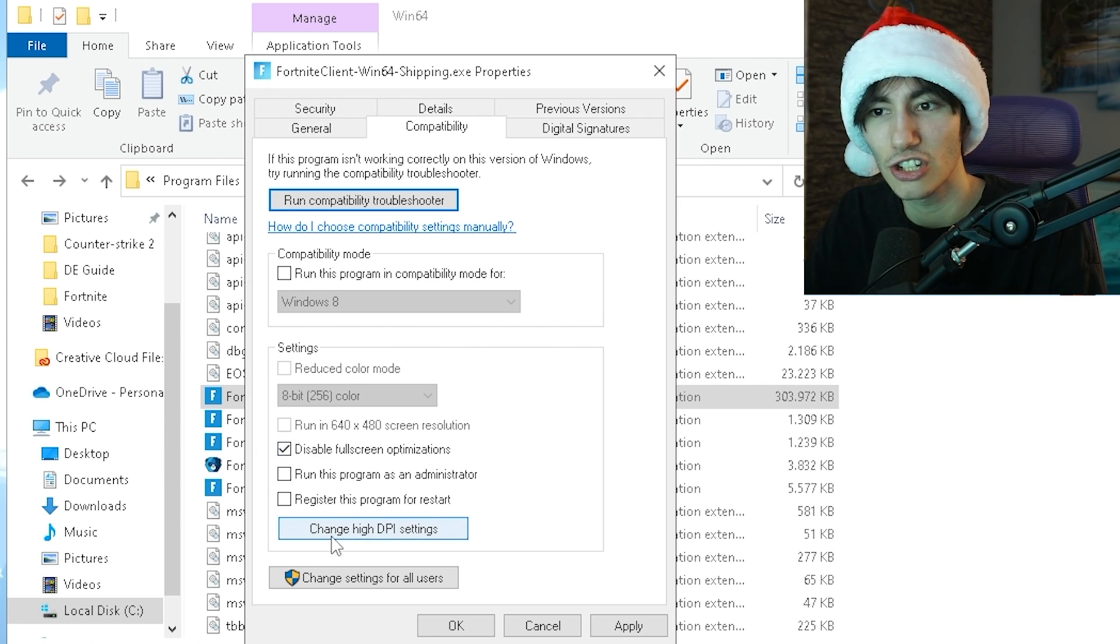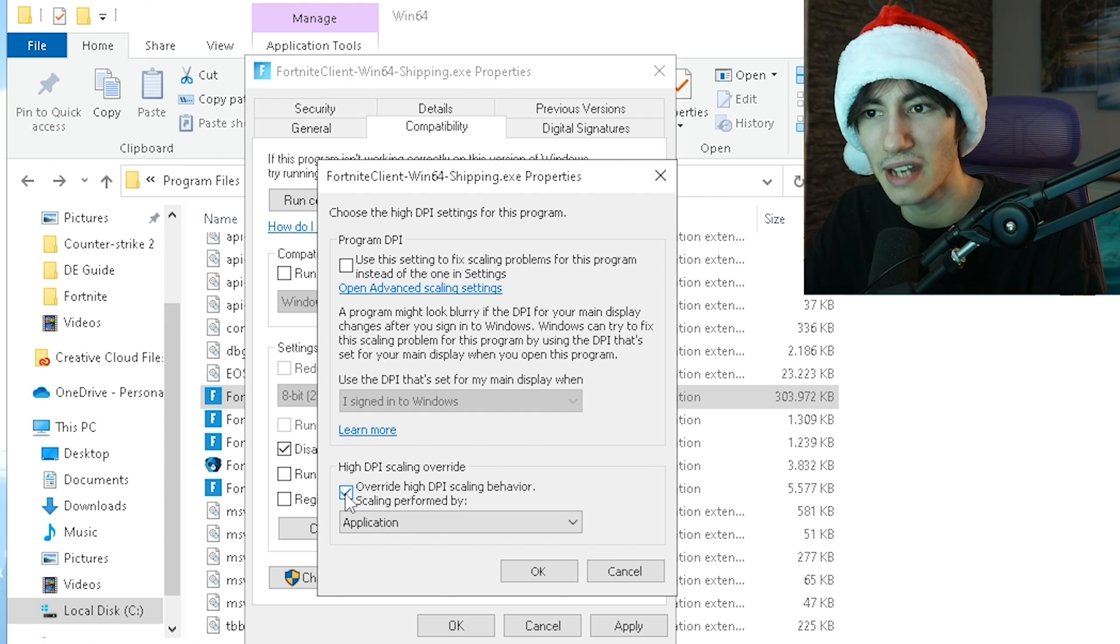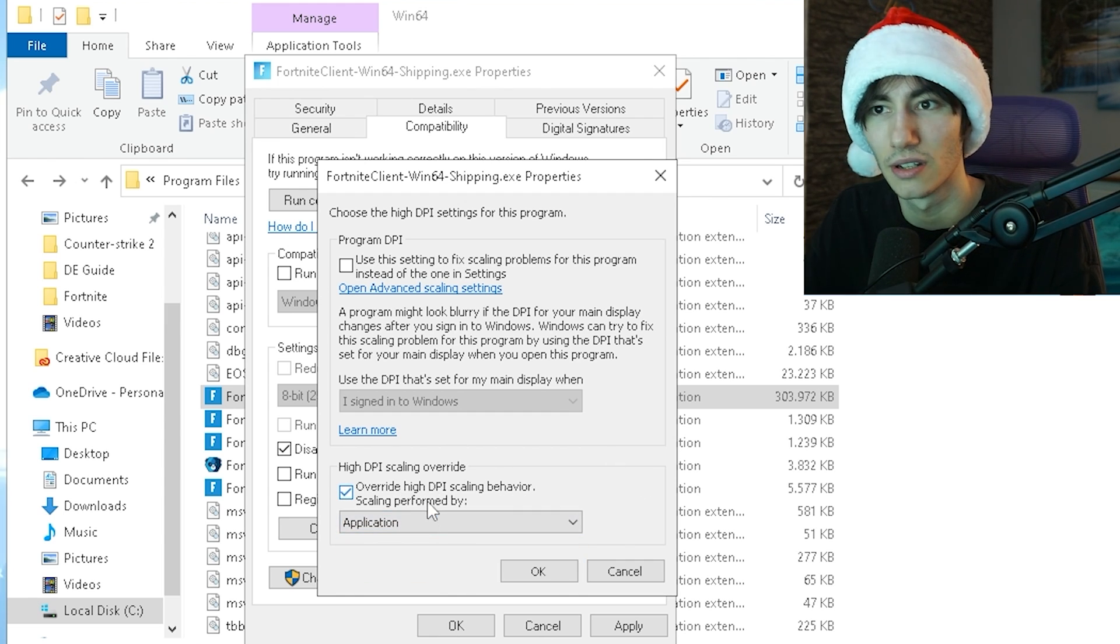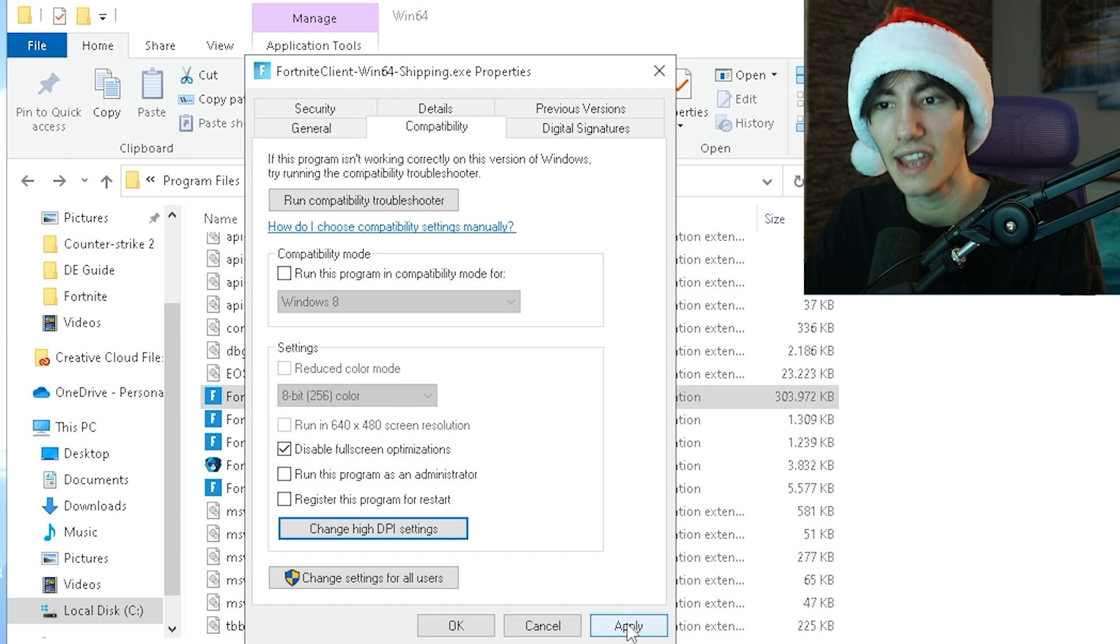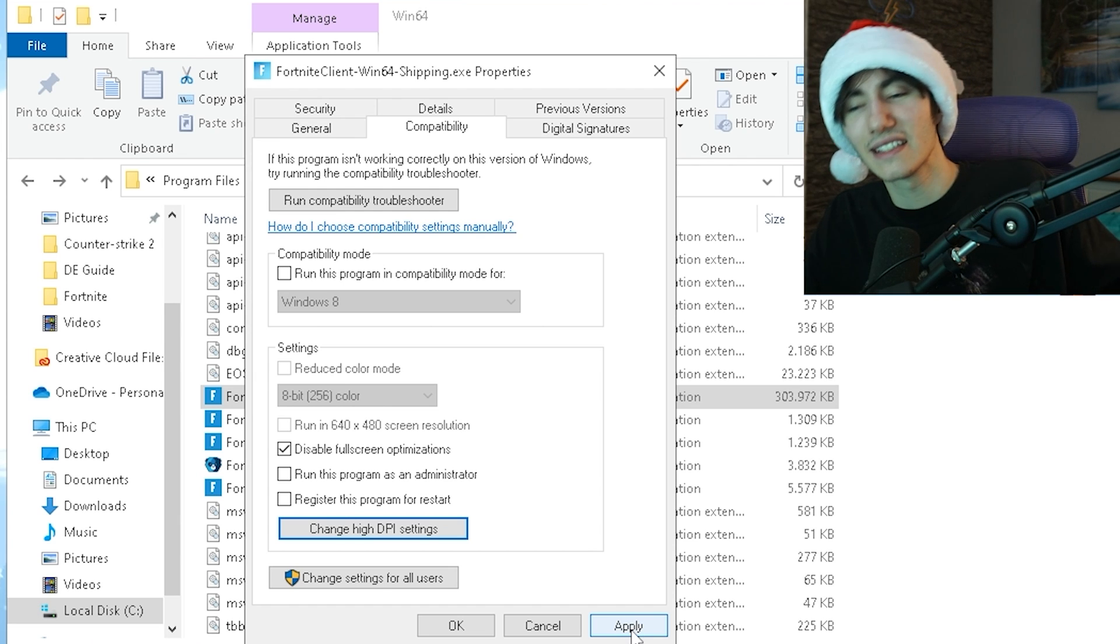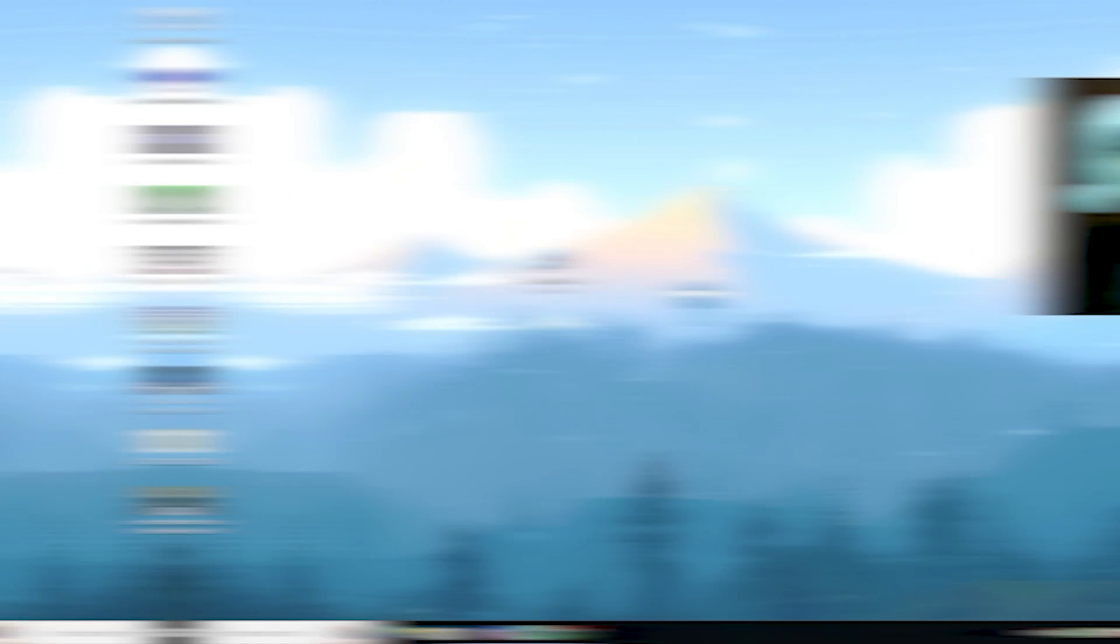Then go under Change high DPI settings and click under Override high DPI scaling behavior, set to Application. Click OK and apply all these settings and we're already done with this step.